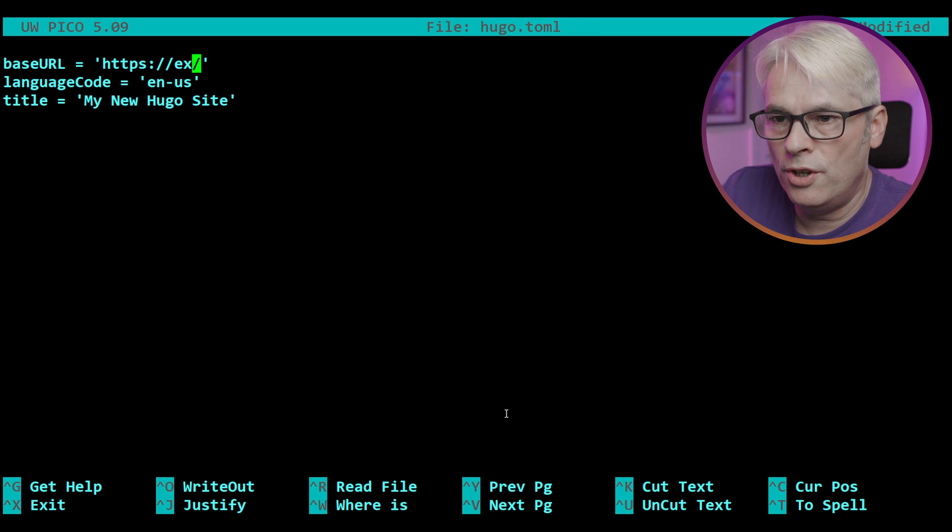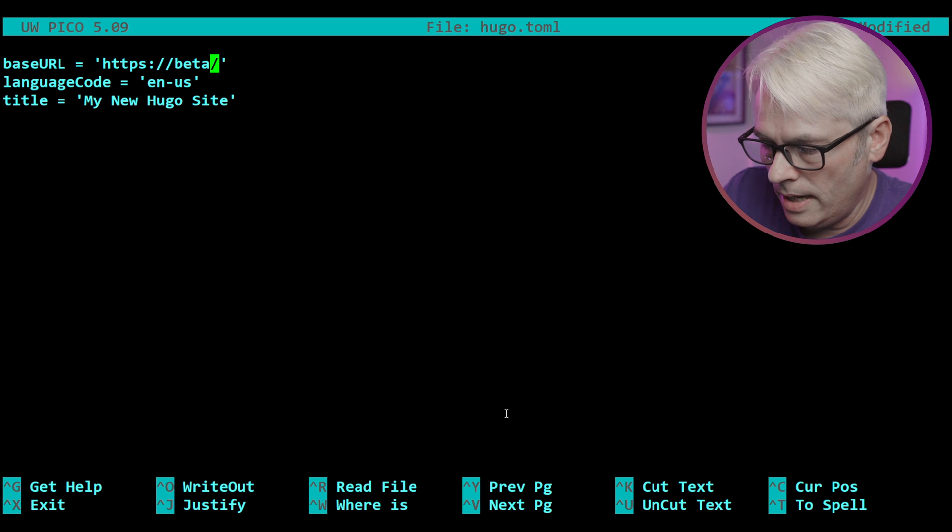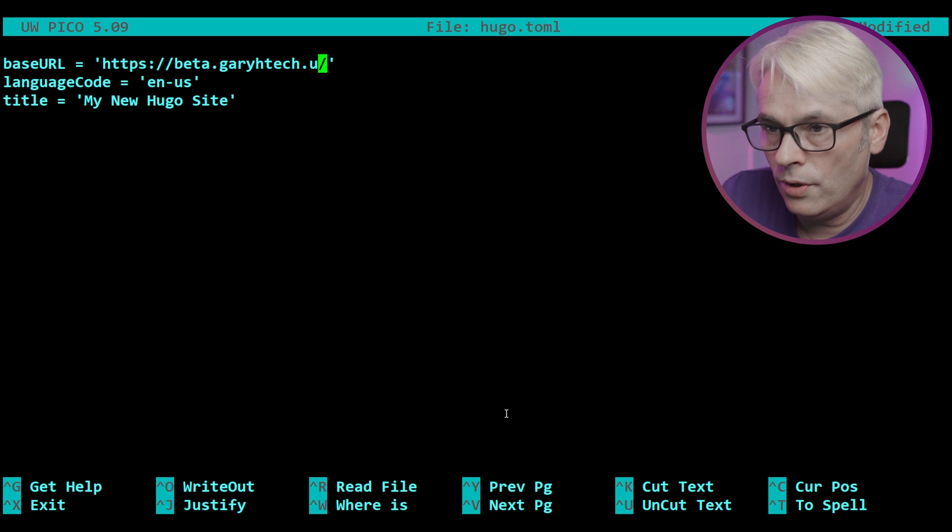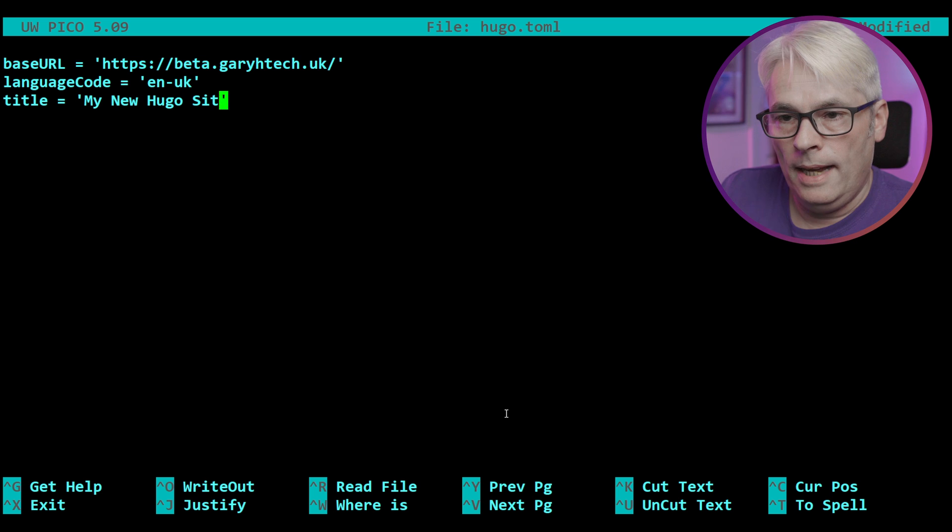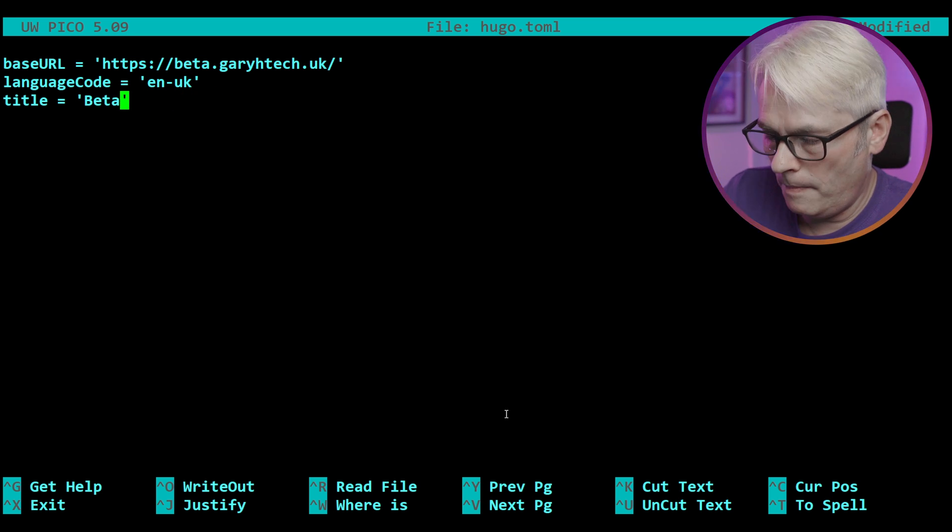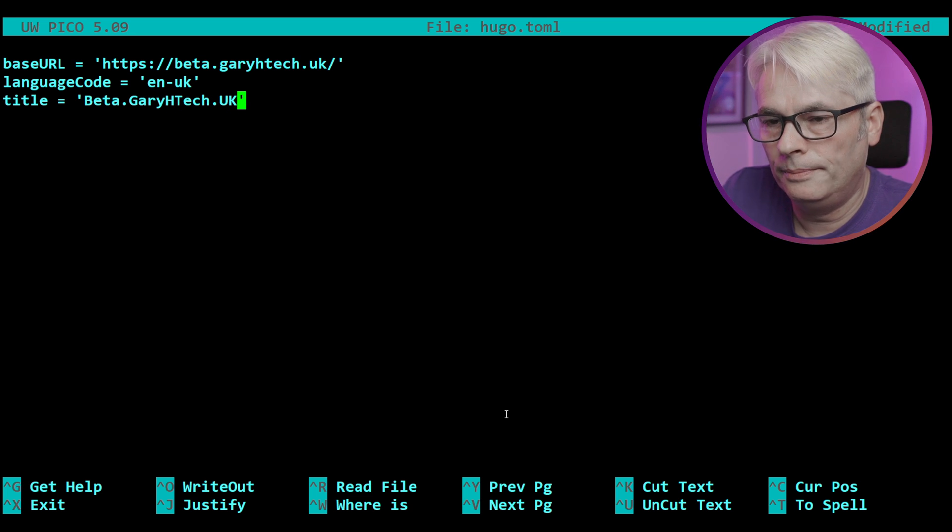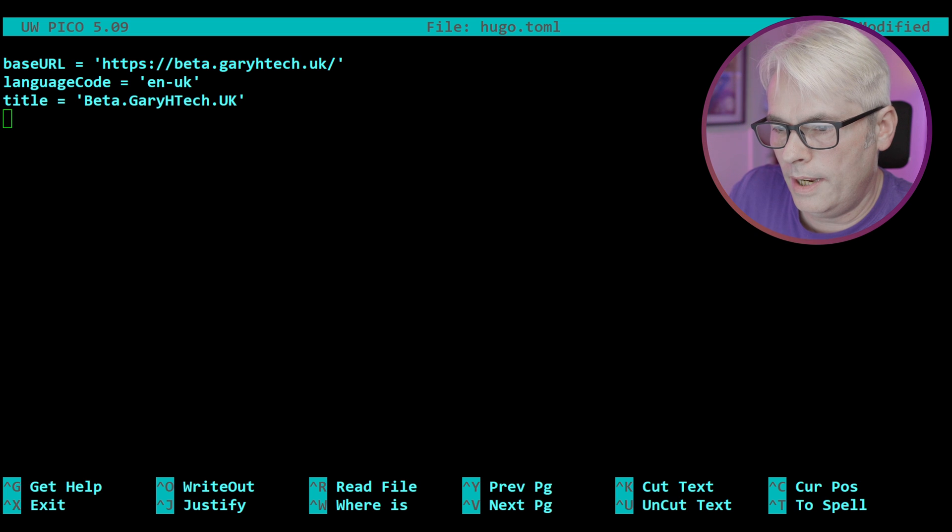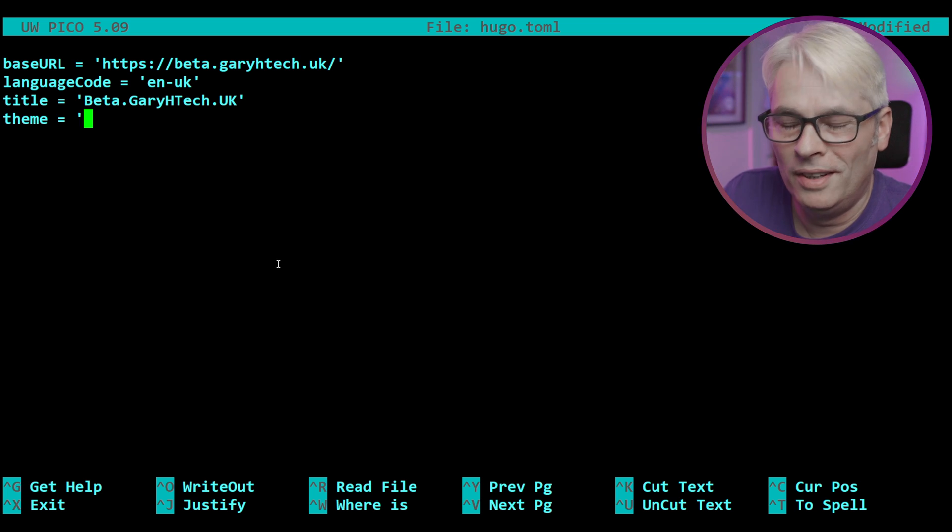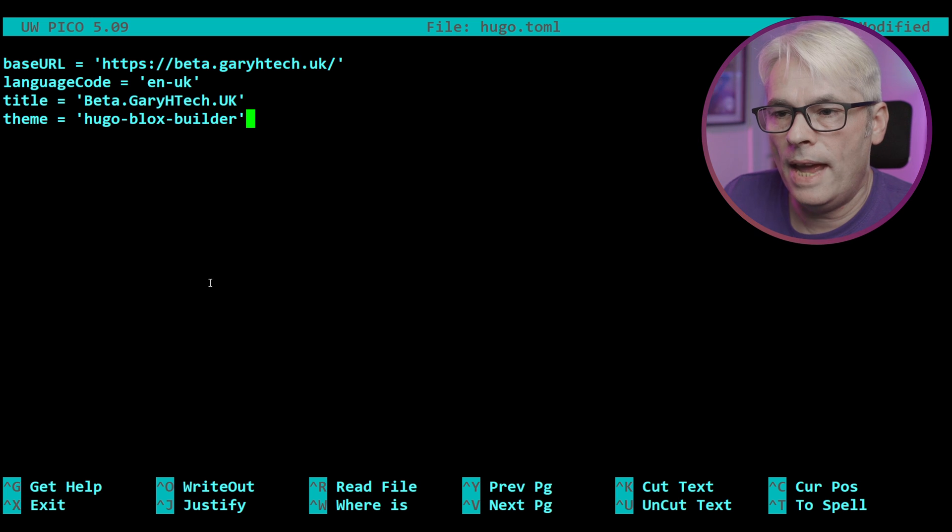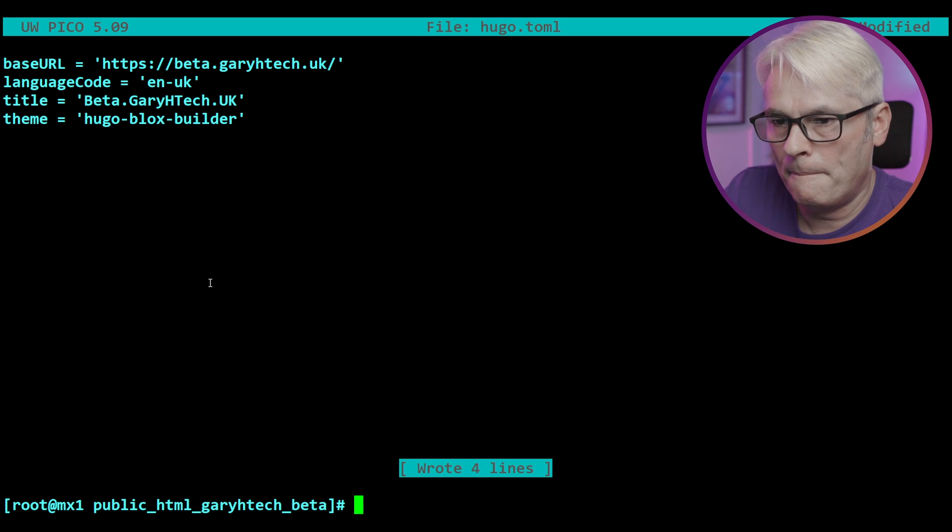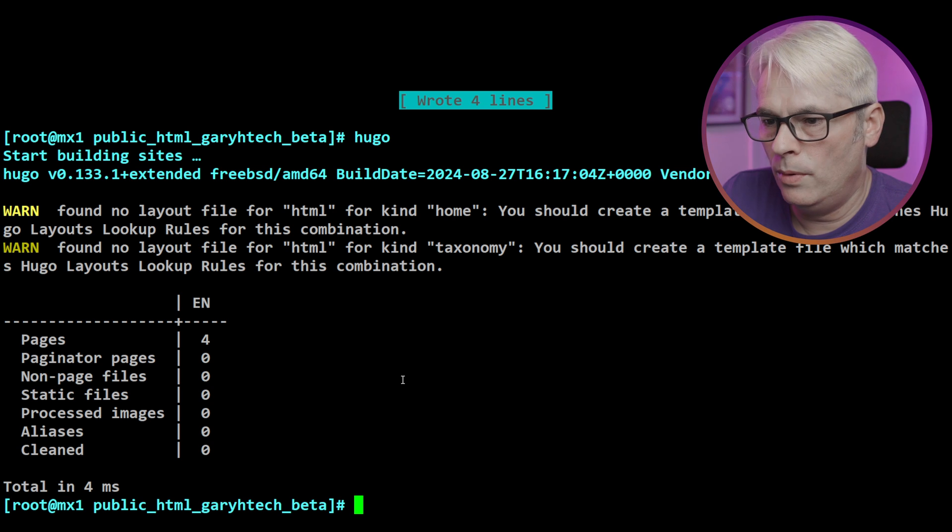So let's change our base URL, which in my instance is beta.garryhtech.uk. We're going to change the name of the site, which is beta.garryhtech.uk. And we're just going to add in what theme to use, which in this case is that. That's all we need in there.